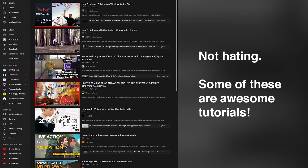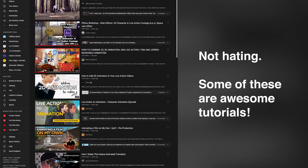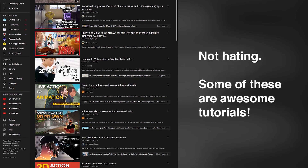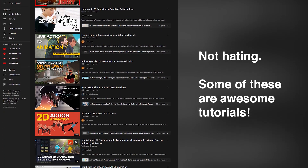Whilst there are loads of tutorials on YouTube that claim to show you how this technique is done, it's usually just a basic overview of the one technique where they scribble unrelated stuff over real footage. This type of animation is called rotoscoping and is probably the most basic form of merging 2D animation and live footage that you can do.